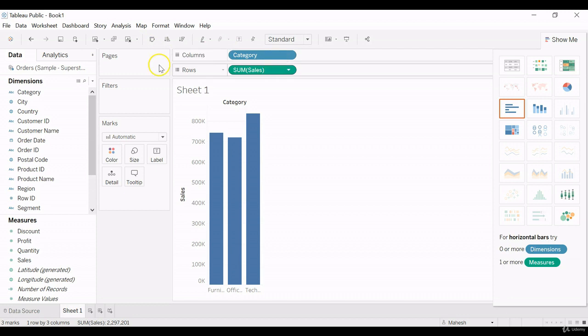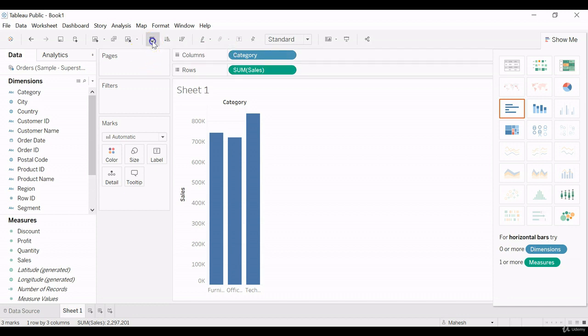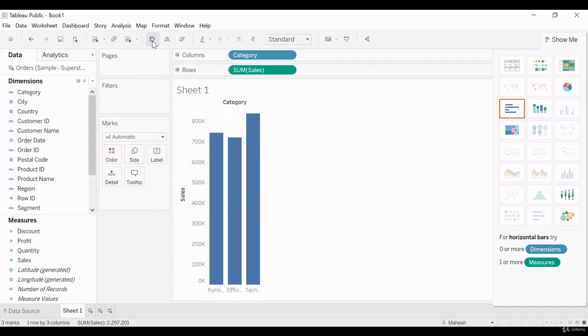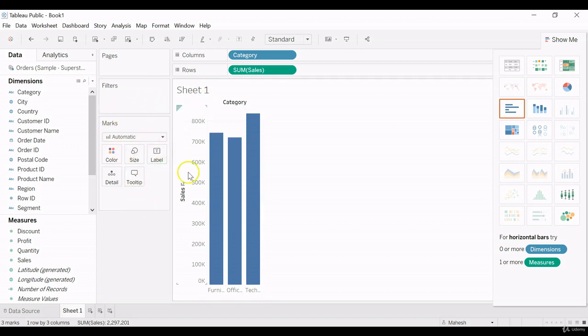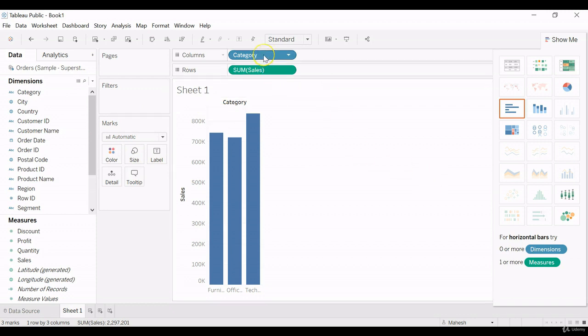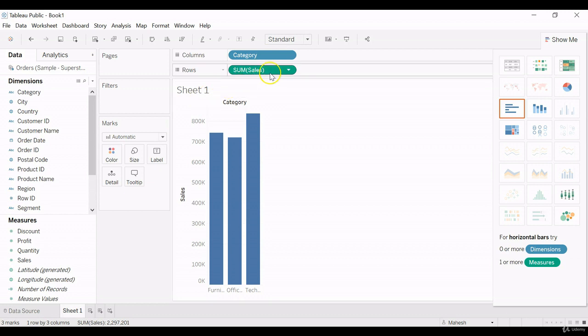So if you don't want this way, we can always swap the column to row, row to column. So this is what I was talking about. In the Marks card, it automatically selected because we selected one measure and one dimension. It automatically selected the bar chart.